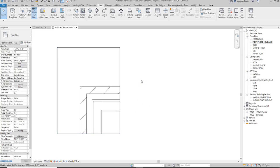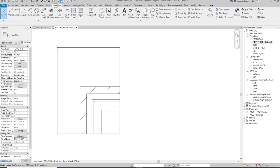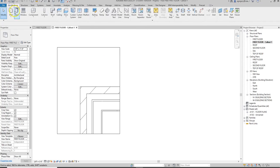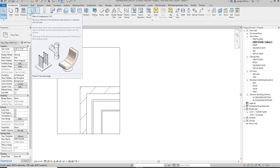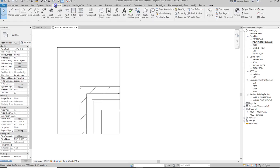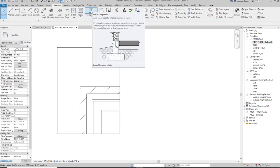What I need to do now is go back to the annotate tab and bring in what's called a detail component. A detail component is different than the components we looked at earlier that we bring in for plans and other things. When we go to annotate and go to detail components, detail components are for things like our floor plan details and our wall sections.